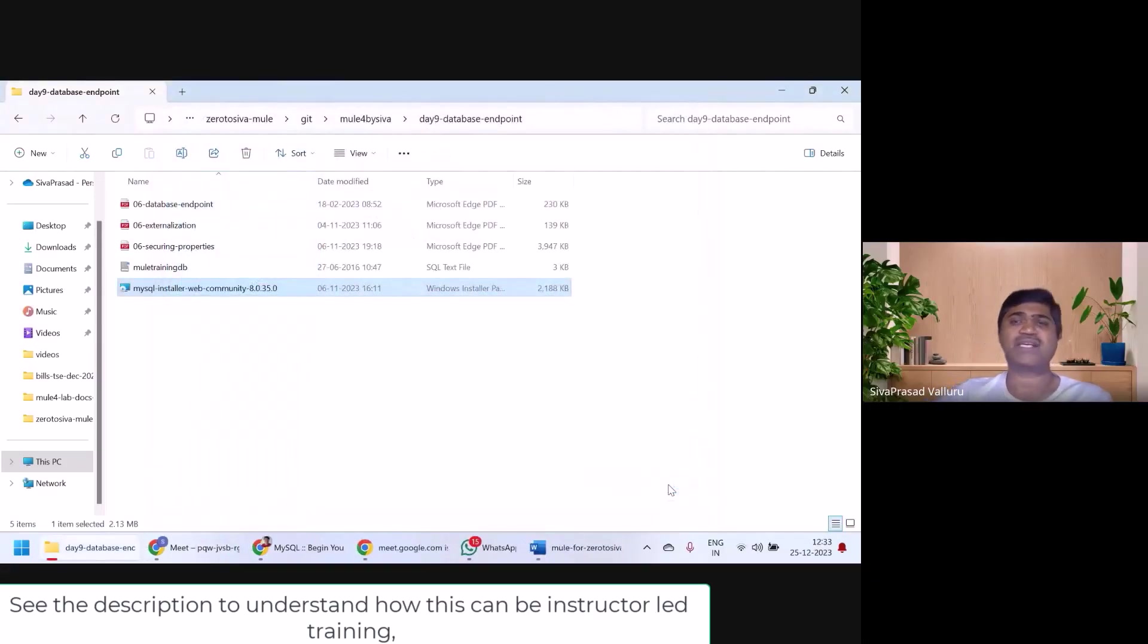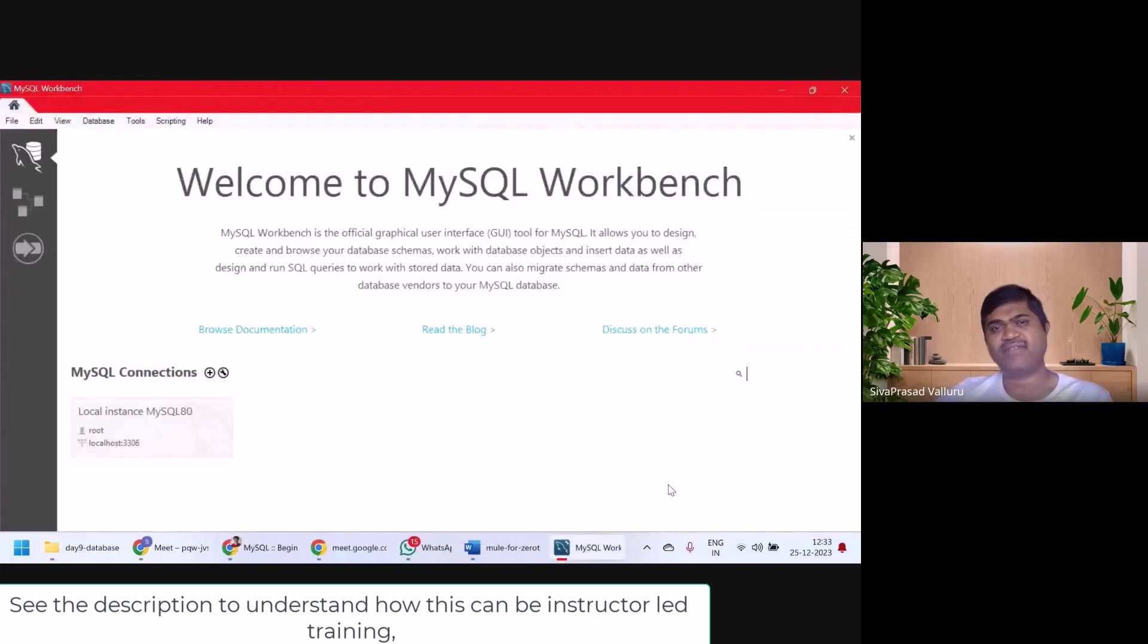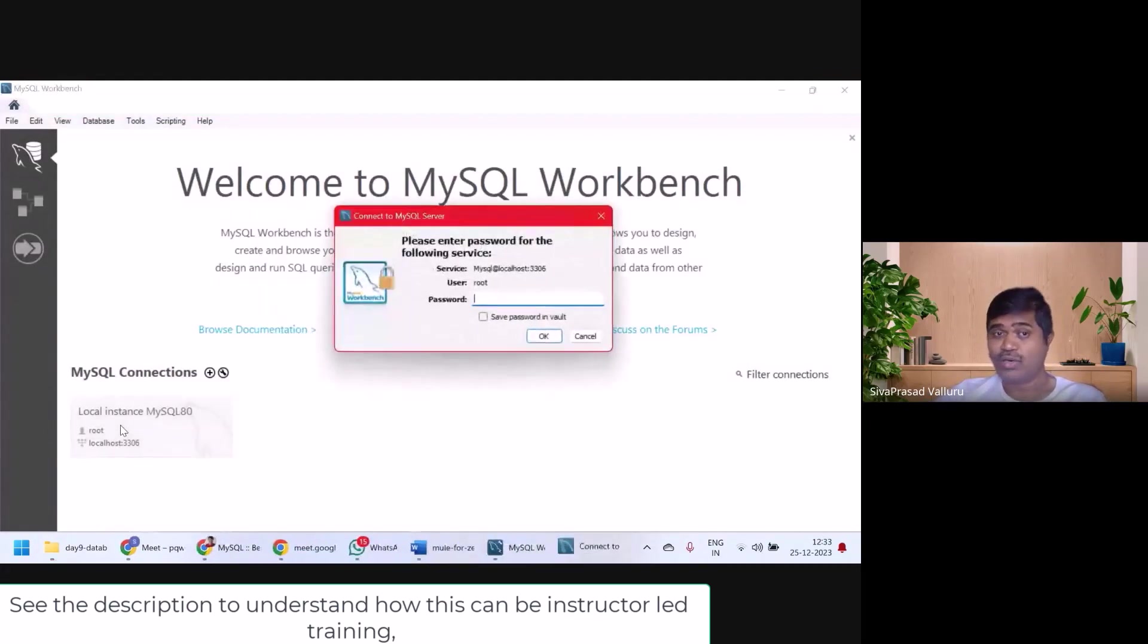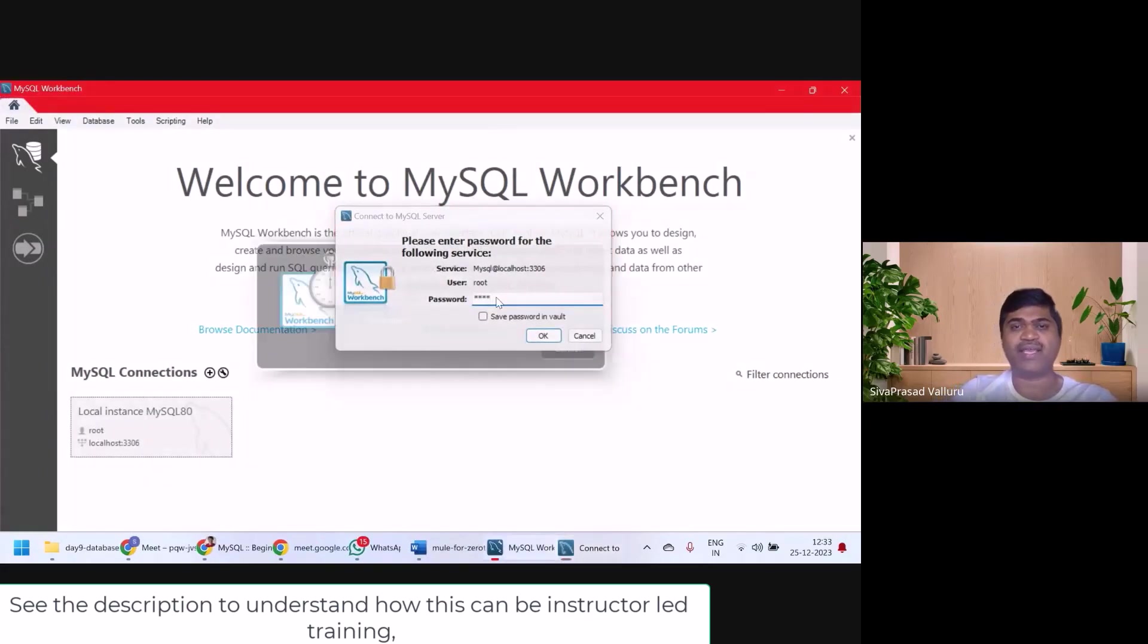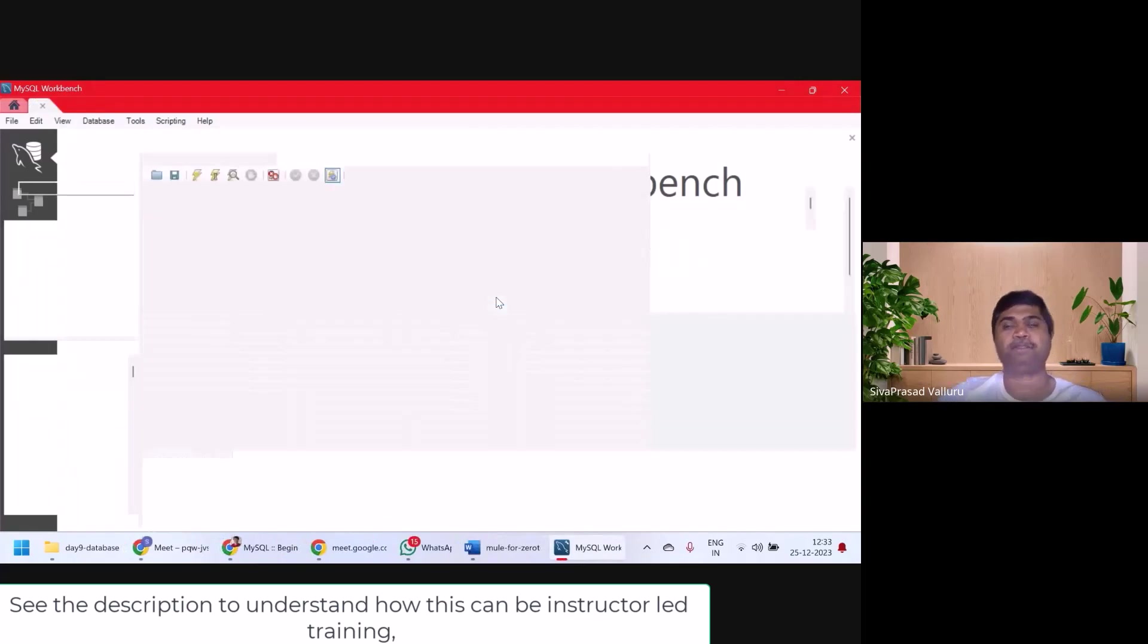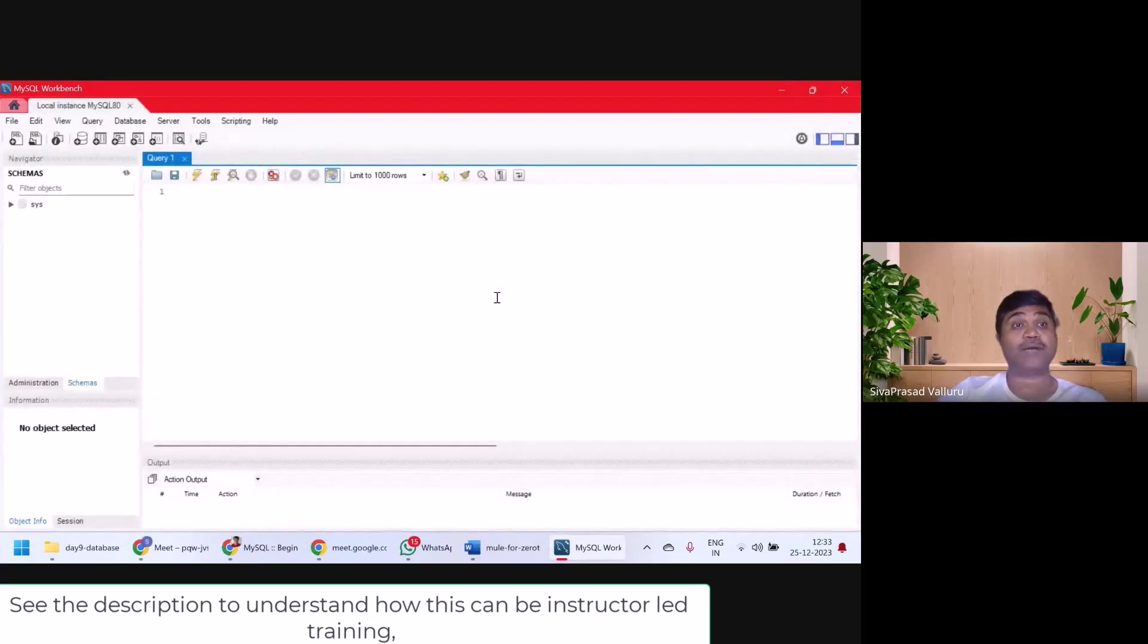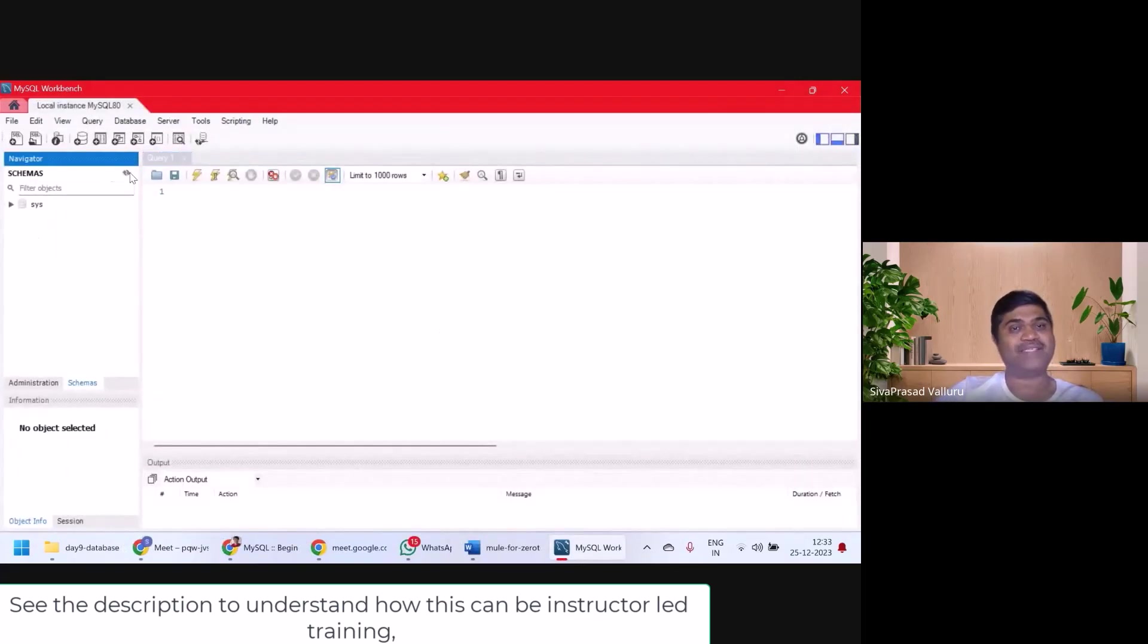Okay. This will start MySQL workbench. I can click on this local instance. So it's asking me to log in as root. I'll give my password, whatever I give. So I'm connected to MySQL Server using this workbench.